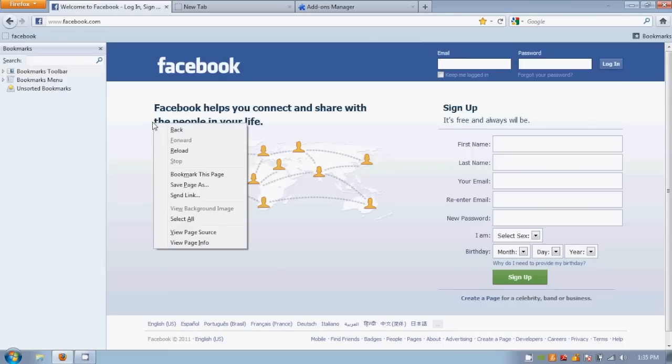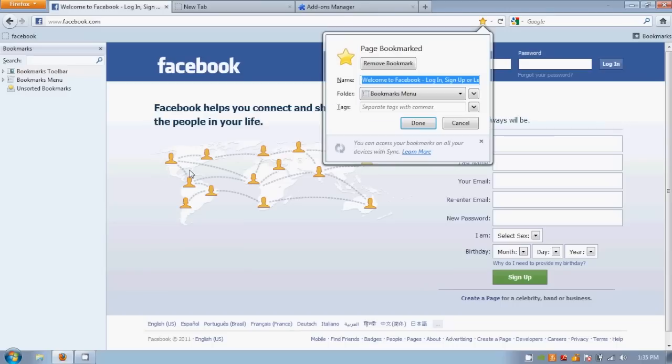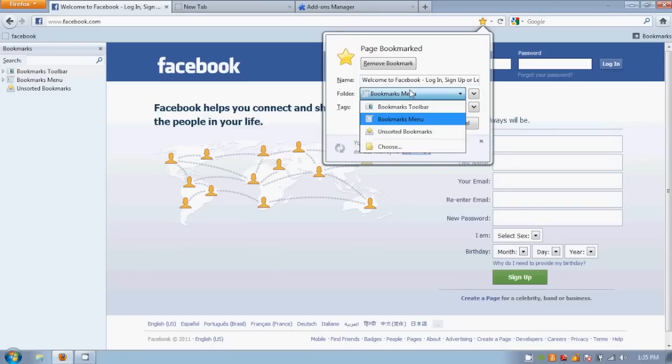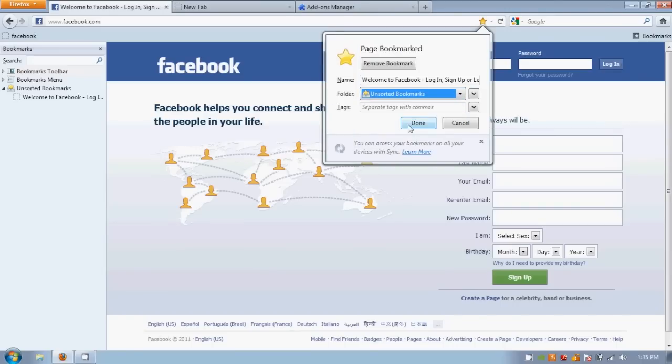To easily bookmark a page, right-click and select bookmark this page. You can add it under an existing folder or create a new one.